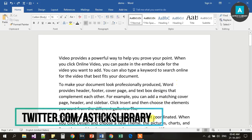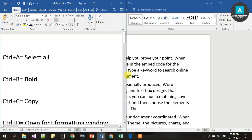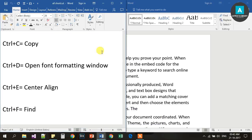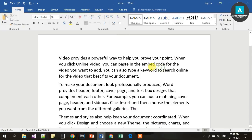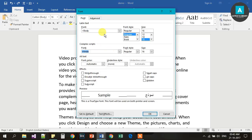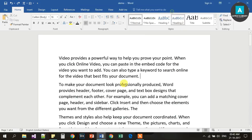Ctrl D opens the format font window. There is a font option, there is a font size percent. You can see what font is used — regular, bold, size — using Ctrl D.